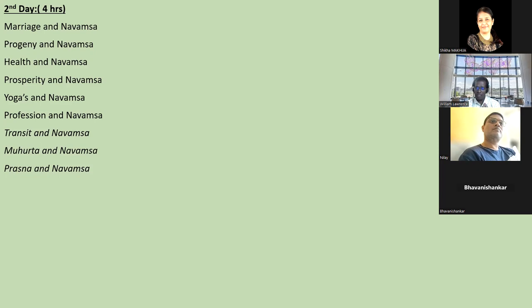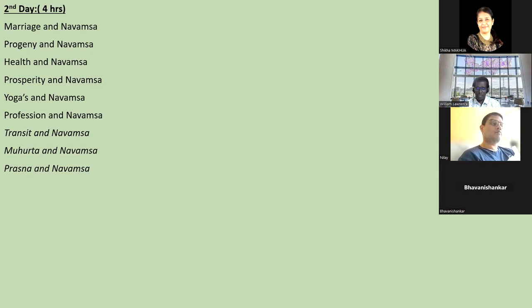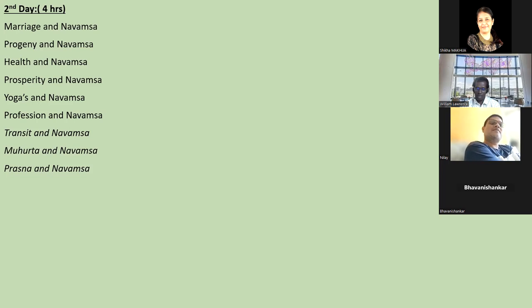Profession and Navamsa is very important; it's slightly different from Dasamsa in identifying profession. We'll do quite a detailed thing on profession. We'll finish with transit and Navamsa - how to use transit - it's very important linked with the Navamsa chart; it's complete only when you take Murta and Navamsa. Then Prasna and Navamsa - some very important techniques using a simple snapshot Prasna. This second day course will be more than five hours depending on discussion.